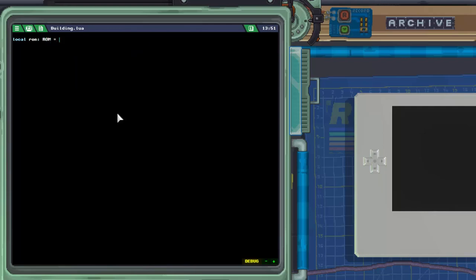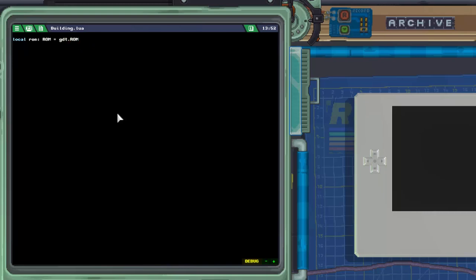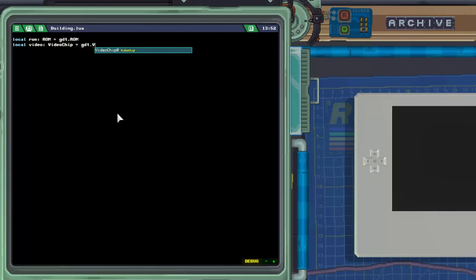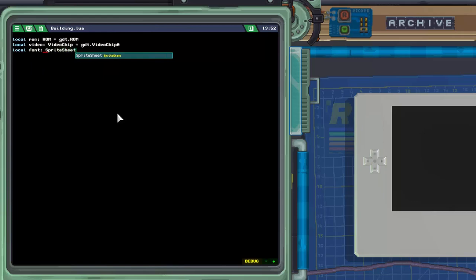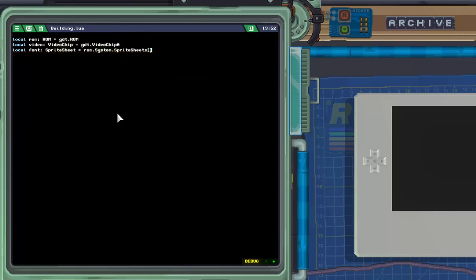We're going to need to get a hold of the gadget's ROM, the main reason being the building is going to draw the interior and exterior depending on where it is. That also means we're going to need the video chip, which we set up to control all of our gadget screens so that way they're one coherent screen. That should be video chip 0.